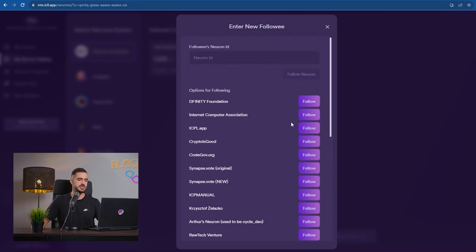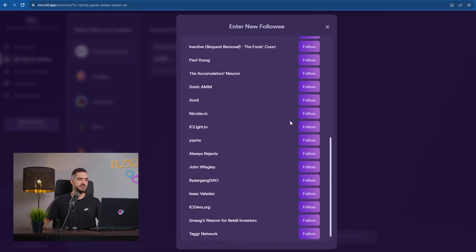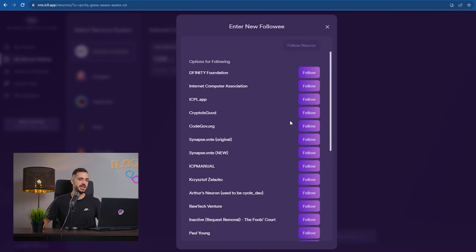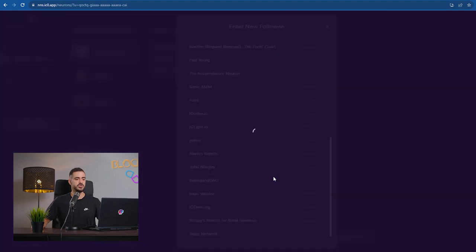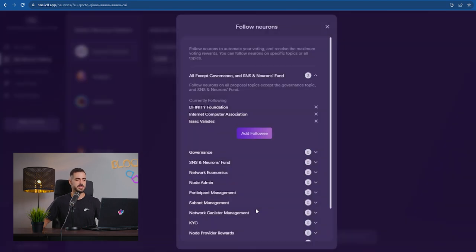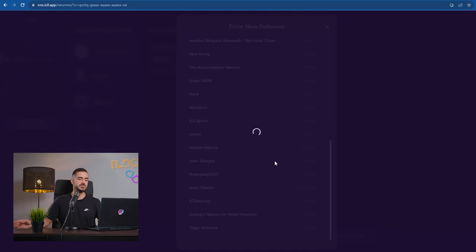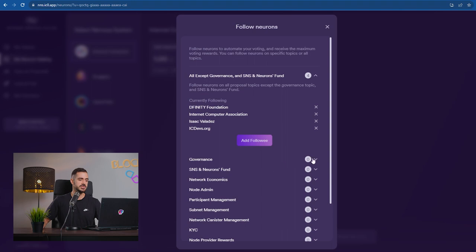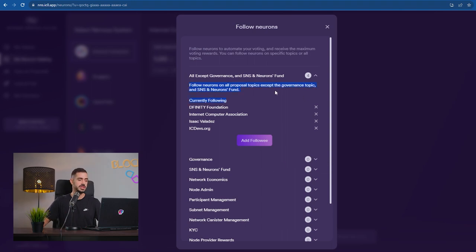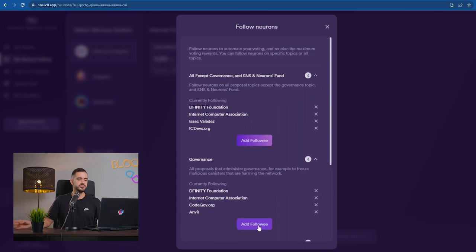There is a list of named neurons that you can follow. On top of the list, there is the DFINITY Foundation and the Internet Computer Association. You can follow them because they usually vote on every proposal. But there also are some other named neurons from active people in the ICP ecosystem that you can follow. Make sure you follow at least two, three, four people just to be sure that your votes are being cast.